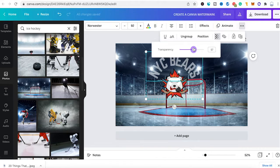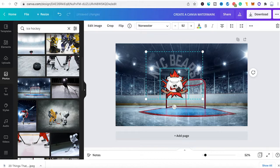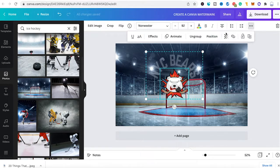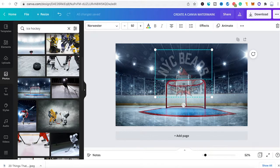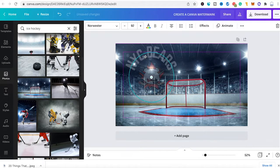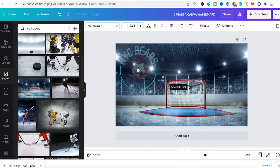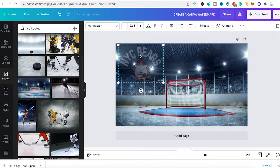Oddly, grouping didn't apply the transparency to everything at once, so I'll set the transparency separately for both elements. I set the text transparency to 29, then click the bear logo graphic, click the three dots again, select transparency, and set the logo to the same value of 29. I then reposition the watermark — it doesn't look good over the goal — moving it to the top left corner and making it slightly smaller.